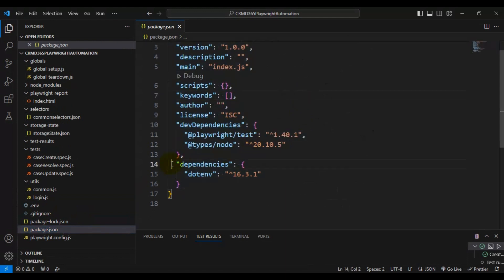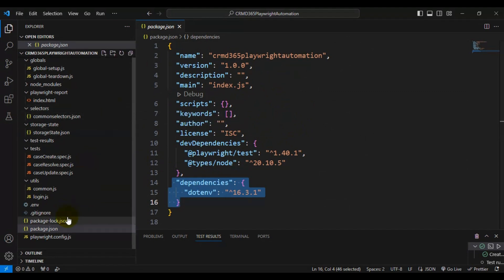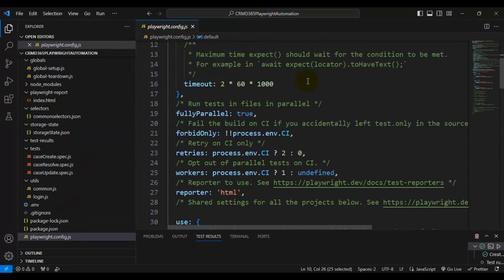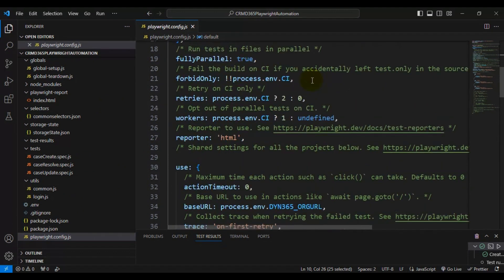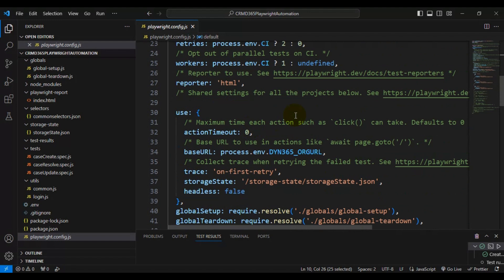Next we have the package.json file. In this file you will find all the dependency details, and this file is also used to run Playwright automation tests via Azure DevOps. Coming to the playwright.config.js file — here we specify where our tests are located, the test execution timeout, whether to run tests in parallel, whether to retry failed tests automatically, and many other parameters that drive the Playwright automation test execution.